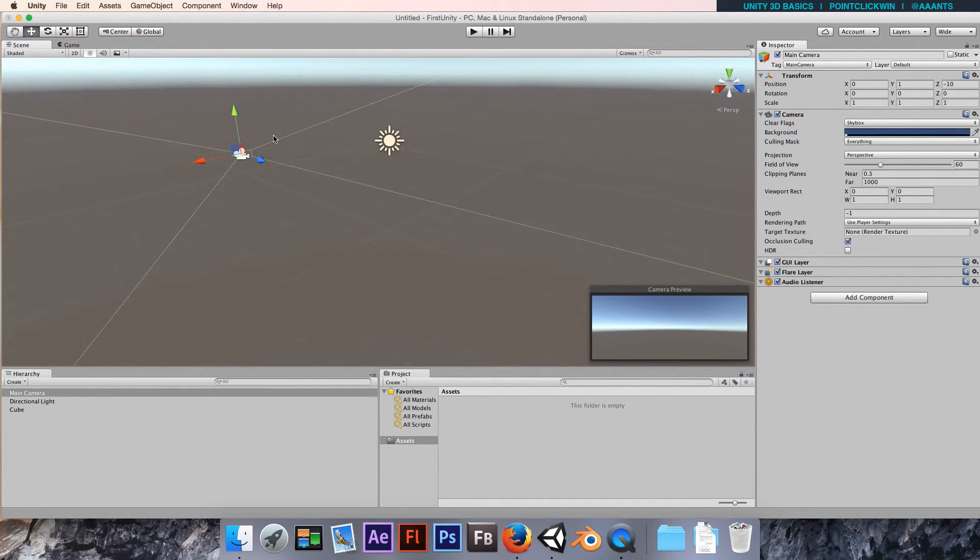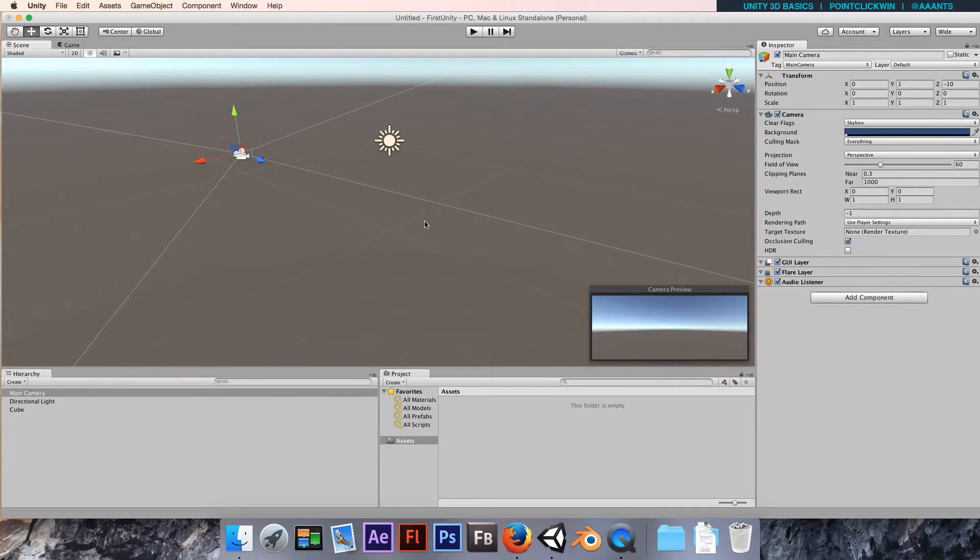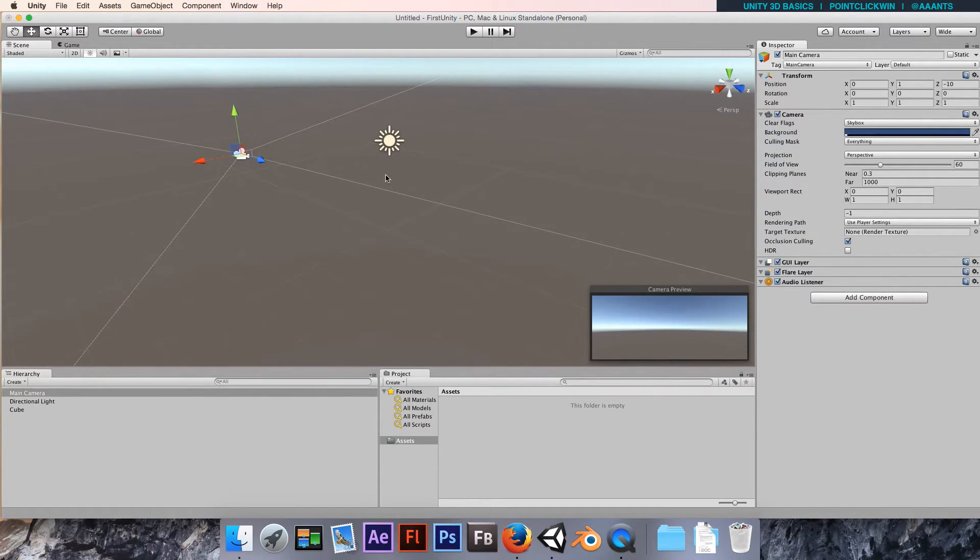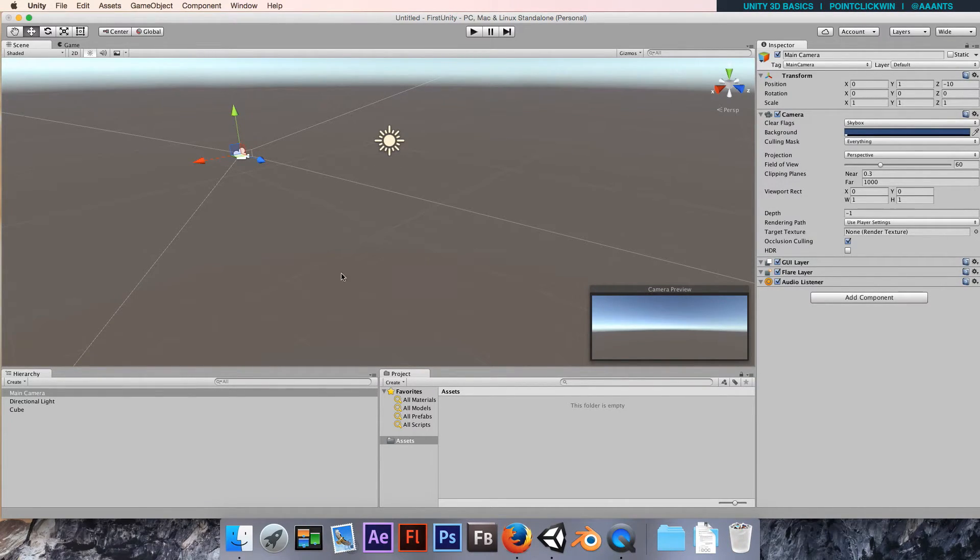We're going to flip back to the cube. But notice, because I've disabled the mesh renderer, it's a bit hard to find. This is where the hierarchy can be quite useful, so we can click on the cube to select it from the hierarchy.